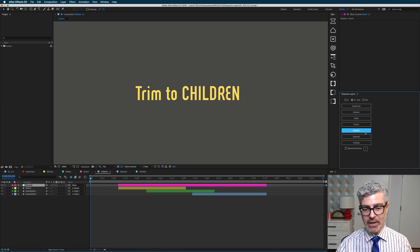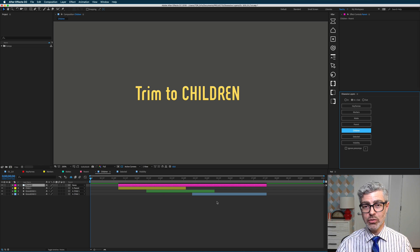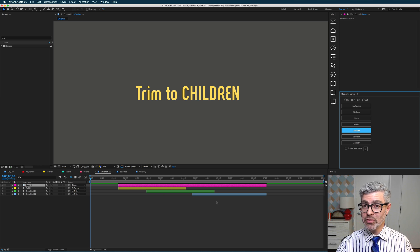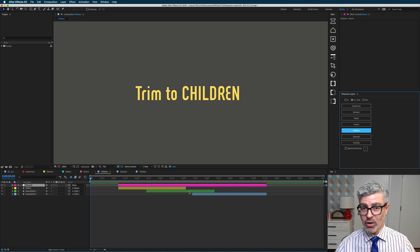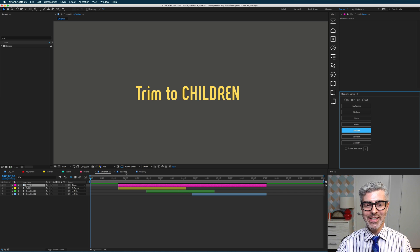And alt or option click on this, it is trimmed down the line to all of the grandchildren and the child. So that's really useful, and again, I think that's the only way to do this with one button click in After Effects.